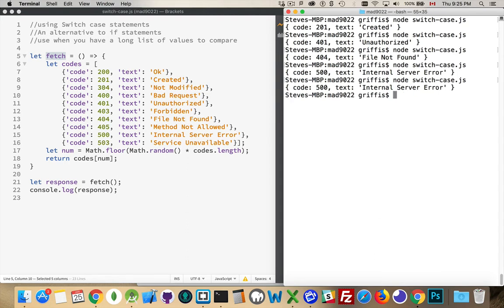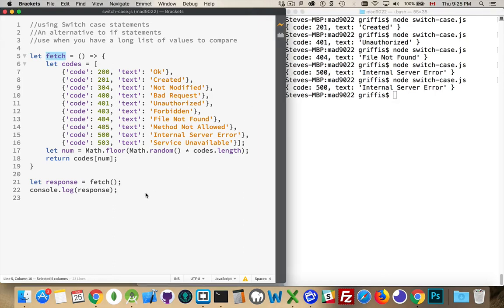I did this just to generate some data. Now if I wanted to run different code based on the response code coming back from my imaginary server, I could use an if statement — a big long if-else if-else if-else if-else statement. Switch-case is intended to do the same sort of thing as an if-else statement, except it works best when you have a long list of possible values.